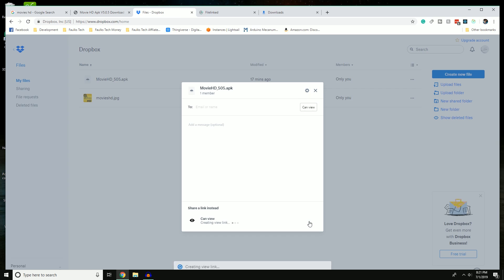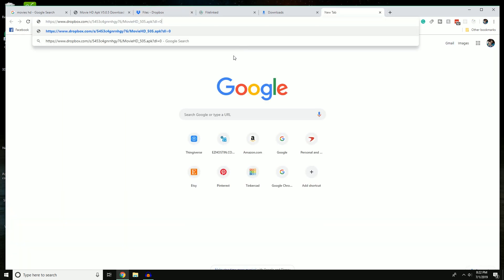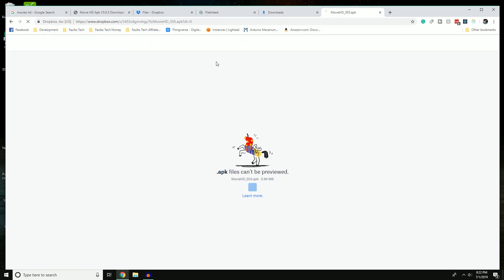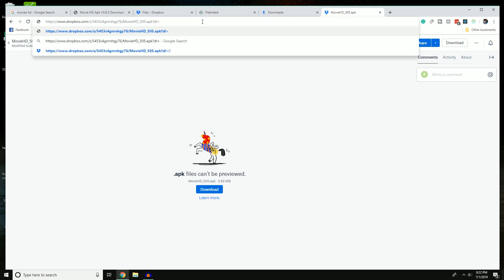To share the APK, click 'Share' then 'Create Link,' then 'Copy Link.' One important thing about this link: by default it gives you a URL with 'dl=0,' which means view-only. To check if it's downloadable, copy the link, open a new tab, paste it, and press Enter. If it just shows the APK file without downloading, that's the problem — you need a direct download link.